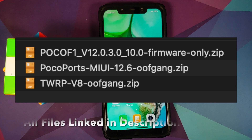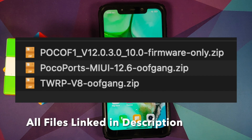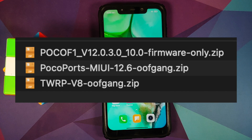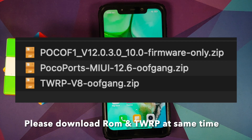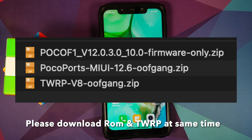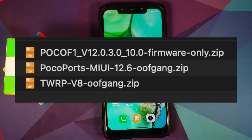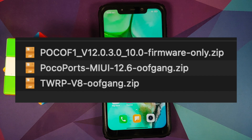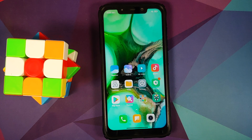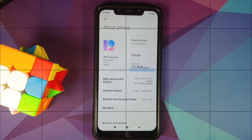All the files you need are linked in the description. First, you need a custom version of TWRP recovery by oofgang — you cannot do this without it. Next, you need the MIUI firmware file; if you're on the latest firmware you can skip it, but it's under 100 MB so there's no harm flashing it again. Finally, you need the MIUI 12.6 Android 11 zip file by oofgang. There is no need to flash disable-force-encryption separately as it's baked into the ROM.